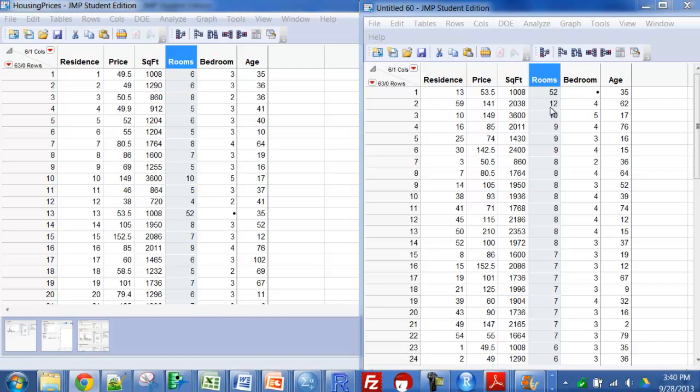One with 12 rooms and 2,038, okay I can believe that. 10 and 3,600, I can believe that.